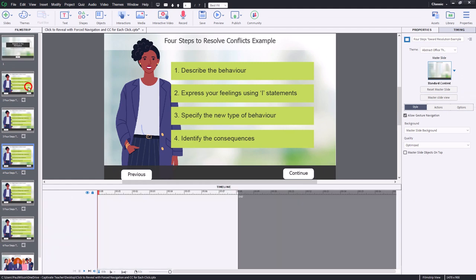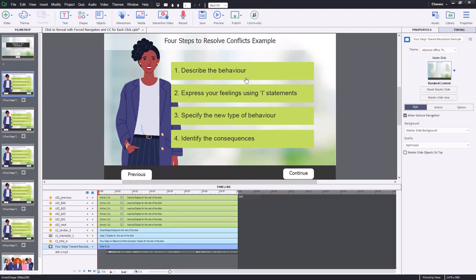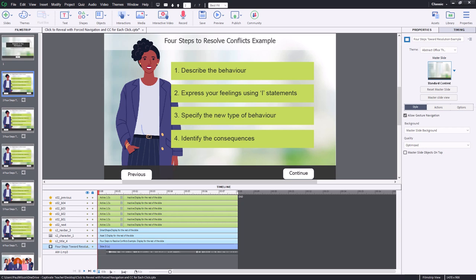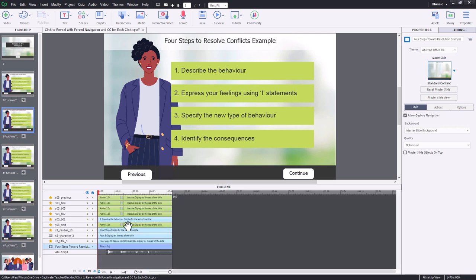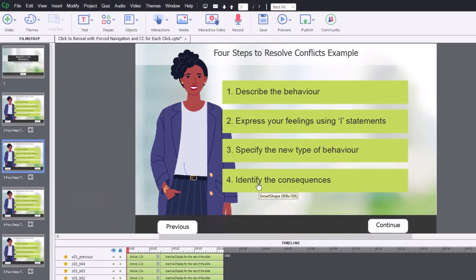Each slide will need an on-enter advanced action. Normally I would put advanced actions on the click of these buttons and keep track of what's been clicked before showing the continue button. But because of the closed caption requirement, we need to jump to each of these slides to reveal that content. The more complicated advanced action will be for slides three through six, so I'll write one of those first before writing the advanced action for slide number two. Let's click on slide number three.